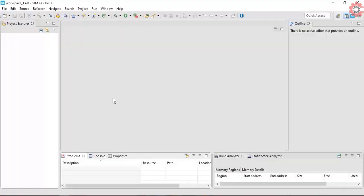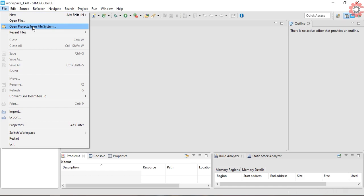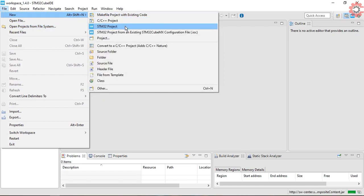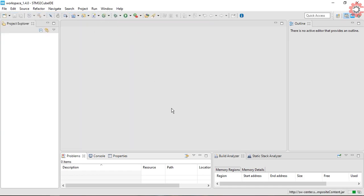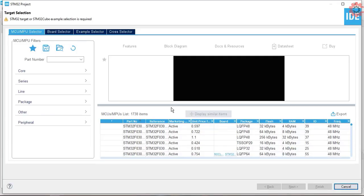I will show the working of both host and device. For the host, I am using Discovery F411 microcontroller, and STM32F103 for the device.